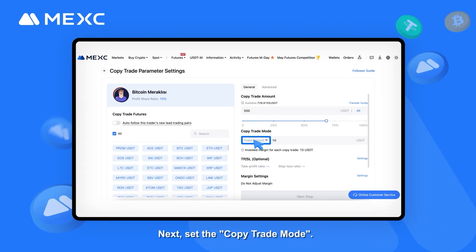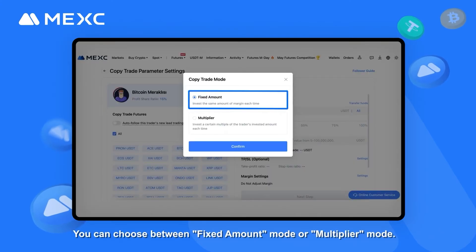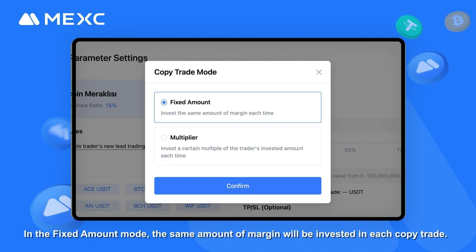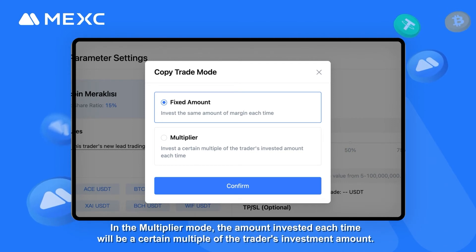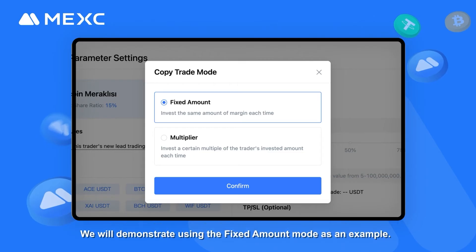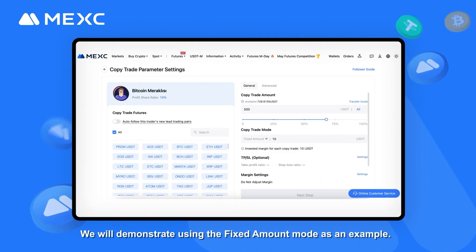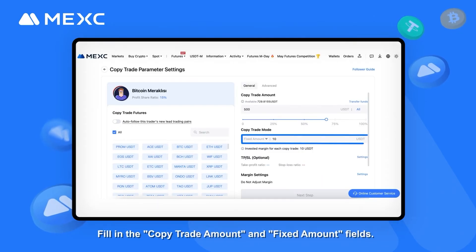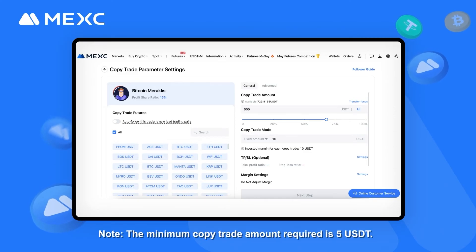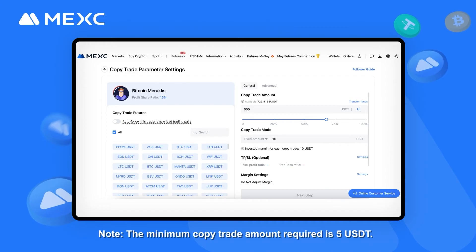Next, set the CopyTrade mode. You can choose between Fixed Amount mode or Multiplier mode. In Fixed Amount mode, the same amount of margin will be invested in each copy trade. In Multiplier mode, the amount invested each time will be a certain multiplier of the trader's investment amount. We will demonstrate using the Fixed Amount mode as an example. Fill in the CopyTrade Amount and Fixed Amount fields. Note: the minimum copy trade amount required is 5 USDT.